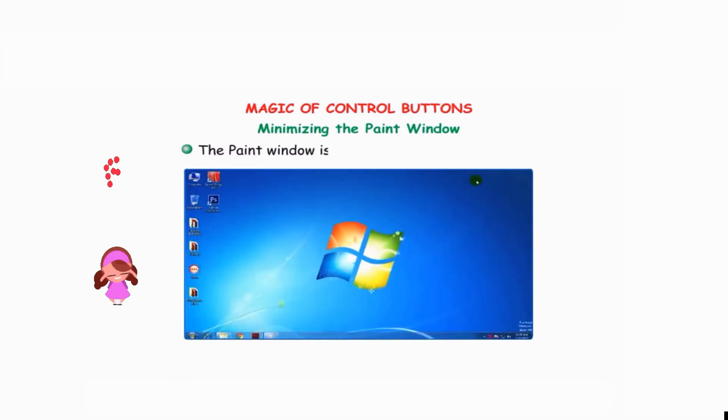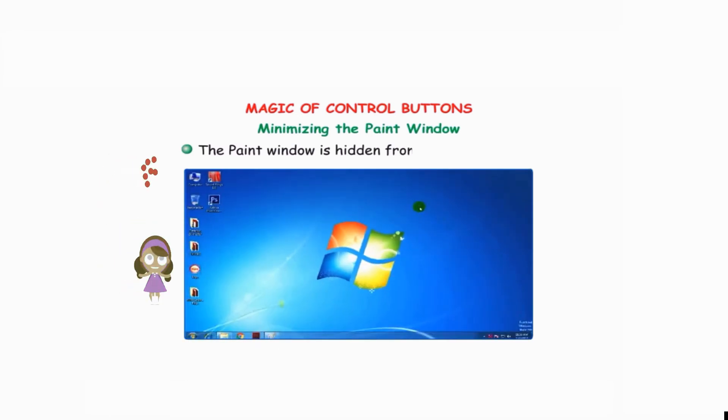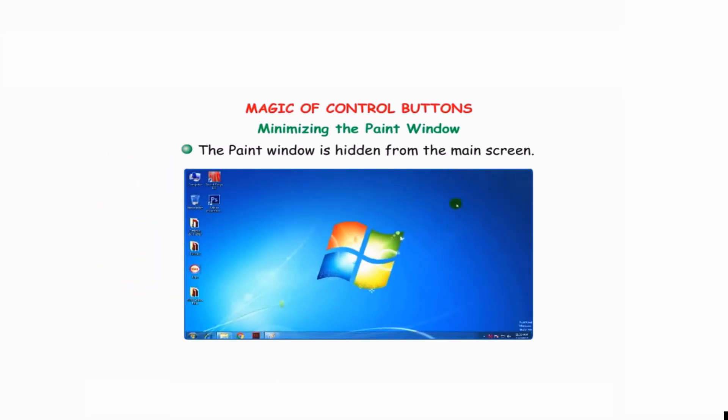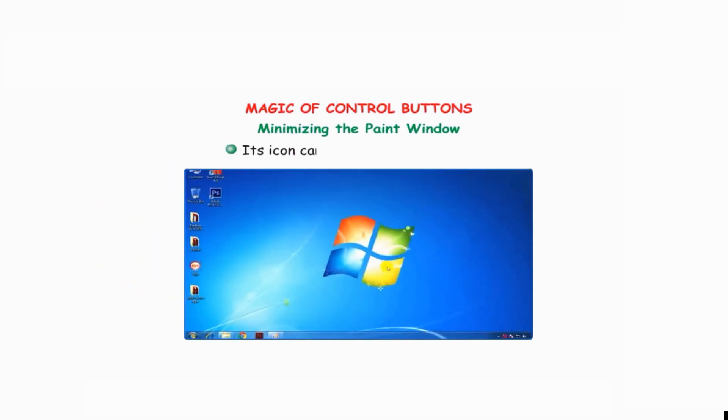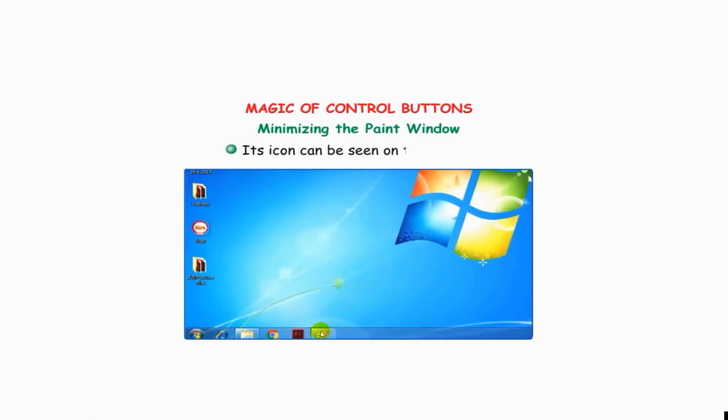Minimizing the Paint window: click on the minimize button. The Paint window is hidden from the main screen, and its icon can be seen on the taskbar.